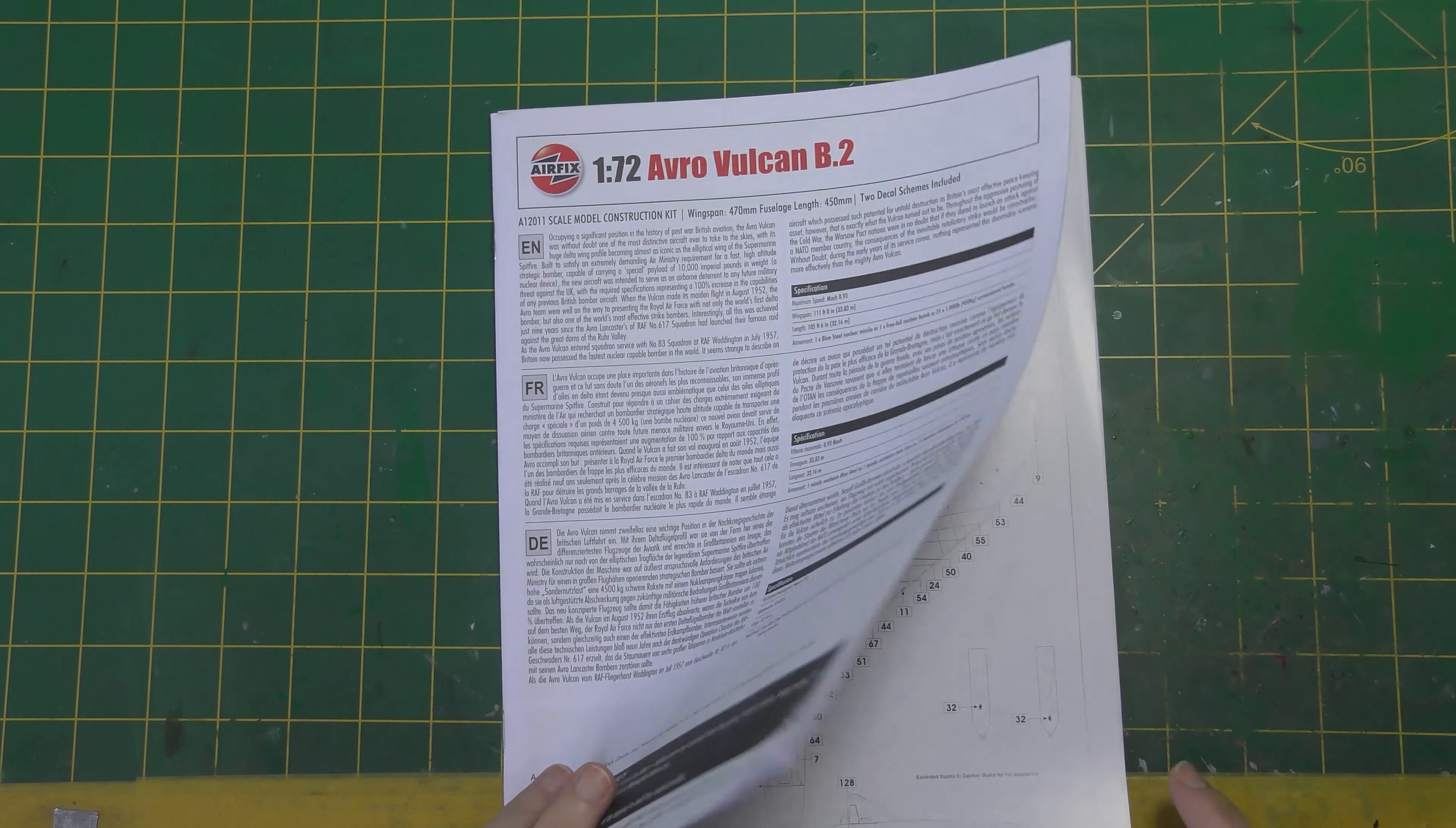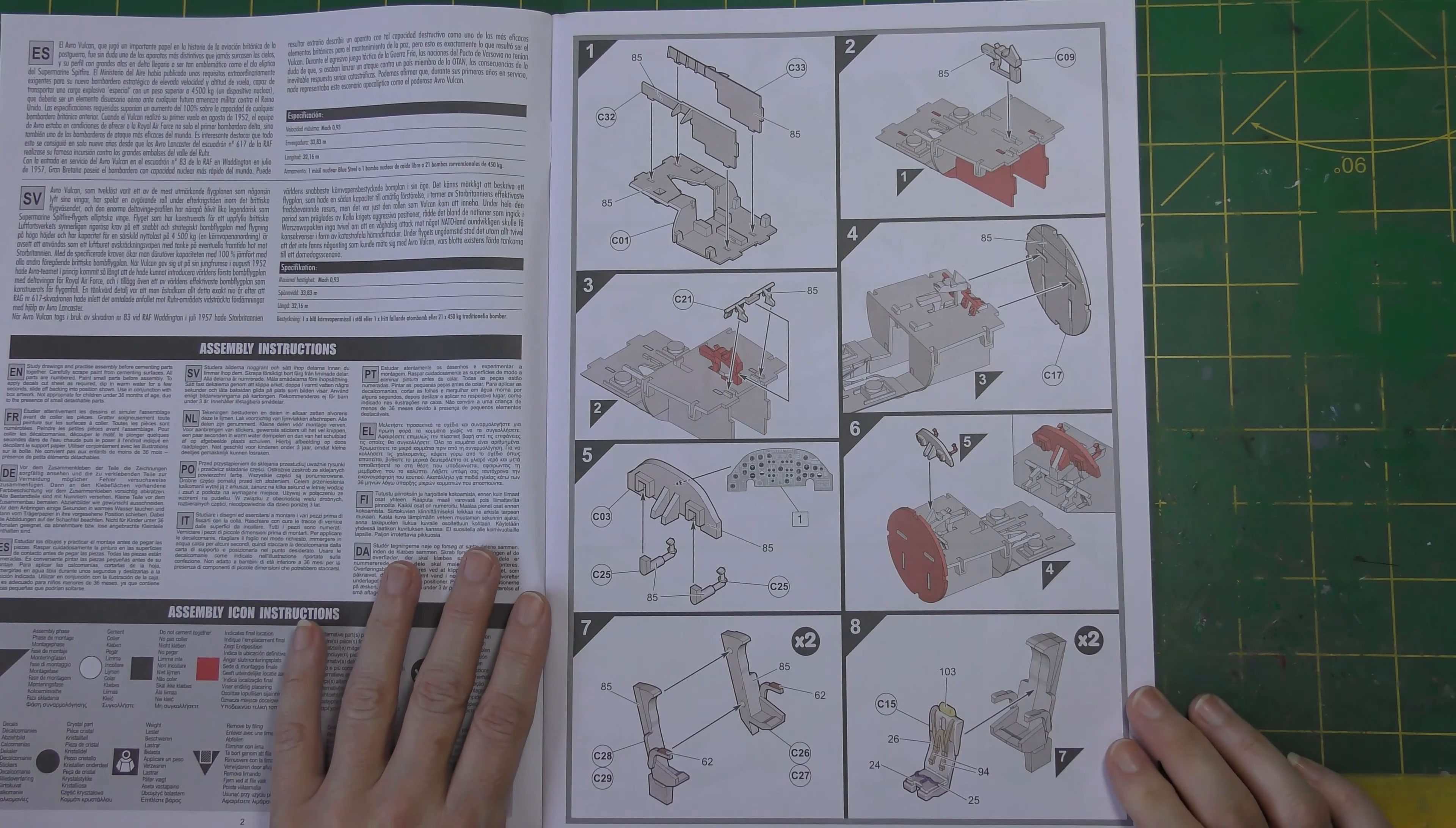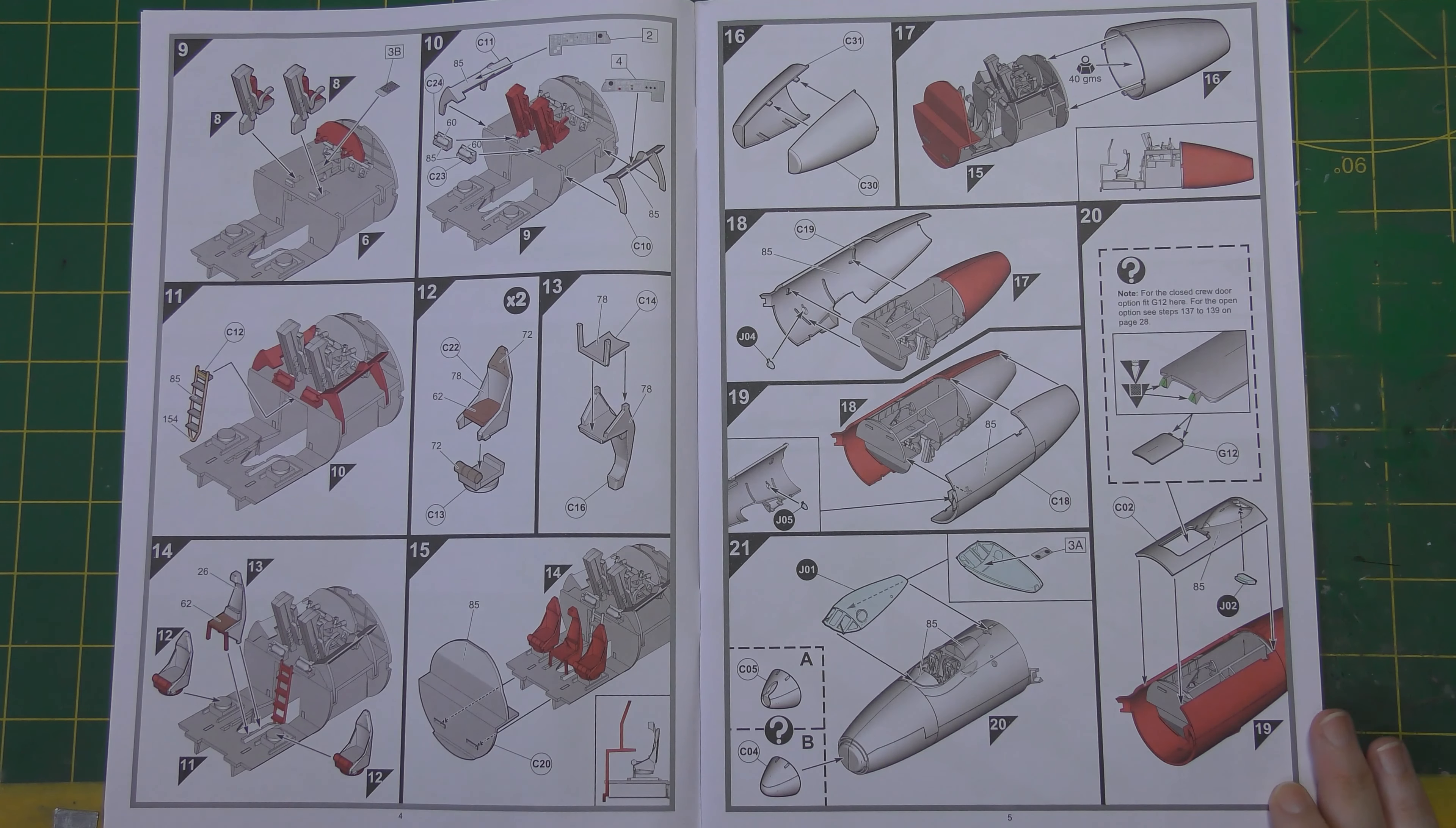This is an A4 booklet as usual with Airfix, a bit of historical information at the beginning. Here we go then, I won't say too much about this, I'll just leaf through it, let you have a quick look for yourself. It's all very self-explanatory, it's the usual kind of shaded sort of CAD style of drawings, very easy to follow I find.